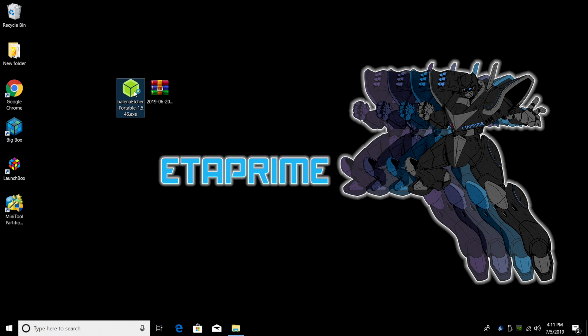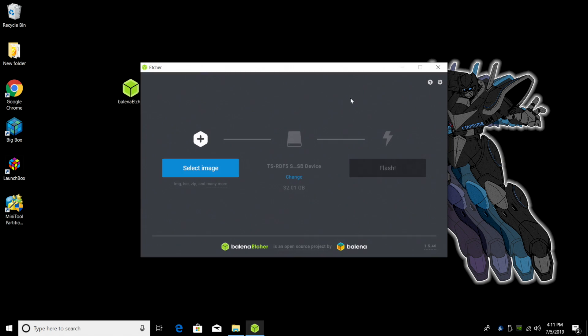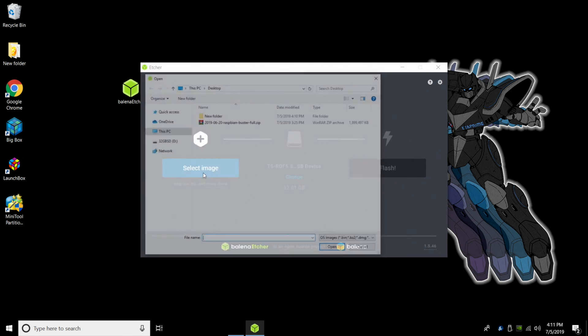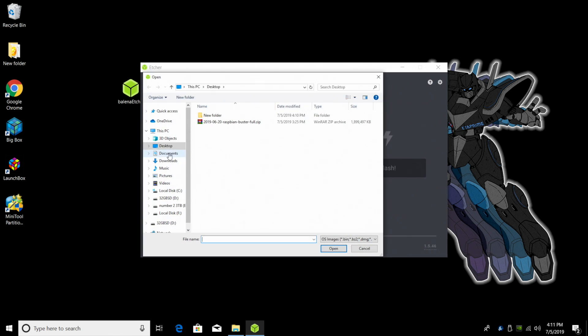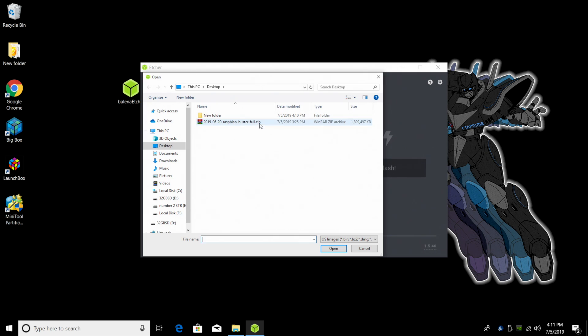I'm going to launch Etcher, just double click. From here, we need to select the image we want to flash to the SD card and that's going to be the Raspbian Buster image we downloaded from the official Raspberry Pi website. Select image. Mine's on my desktop. I have mine here, Raspbian Buster full zip. I'm going to double click.